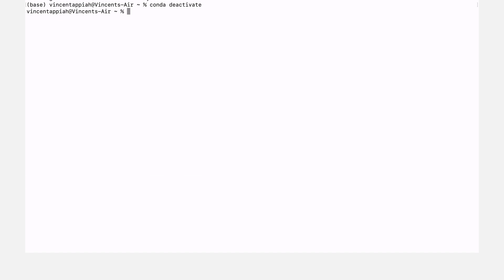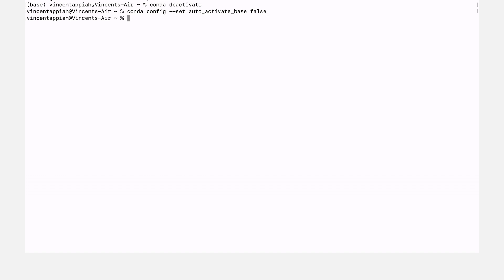Then we issue this command: 'conda config --set auto_activate_base false'. This means the base environment will not be activated automatically — we will activate it when we need it. We are making the changes now, so let's run this command. Perfect — we have changed that behavior, so if you open a new terminal the base will no longer be activated.